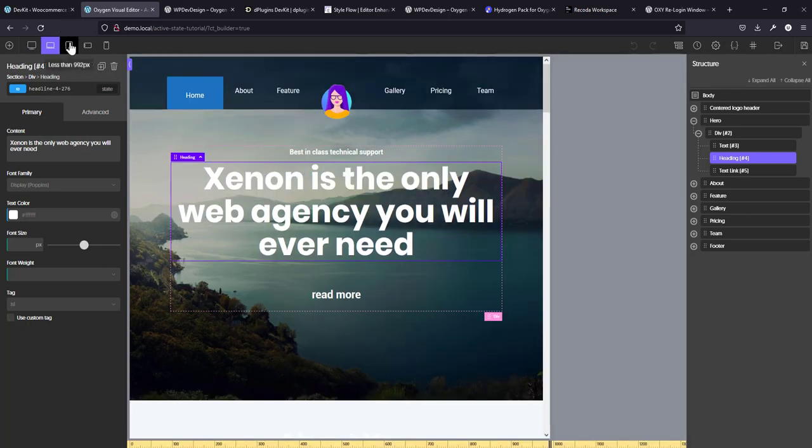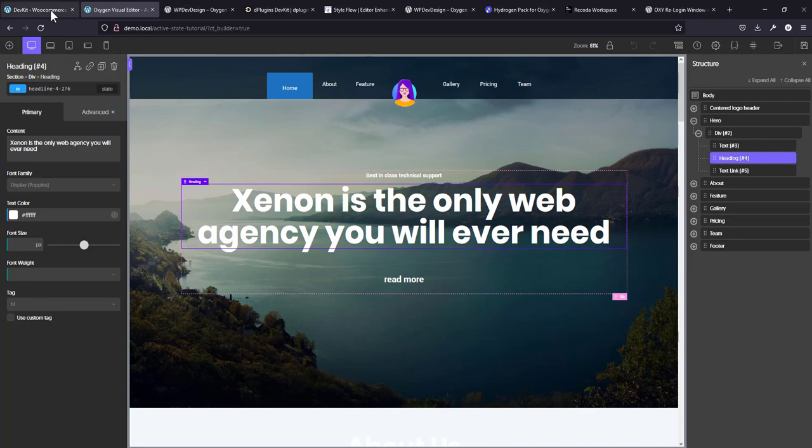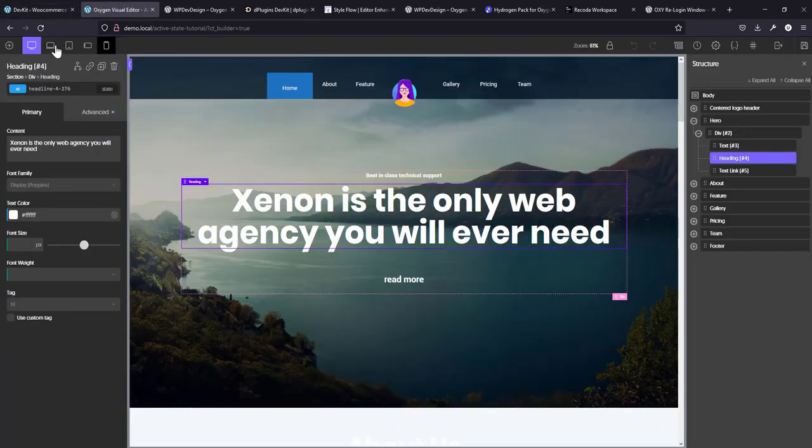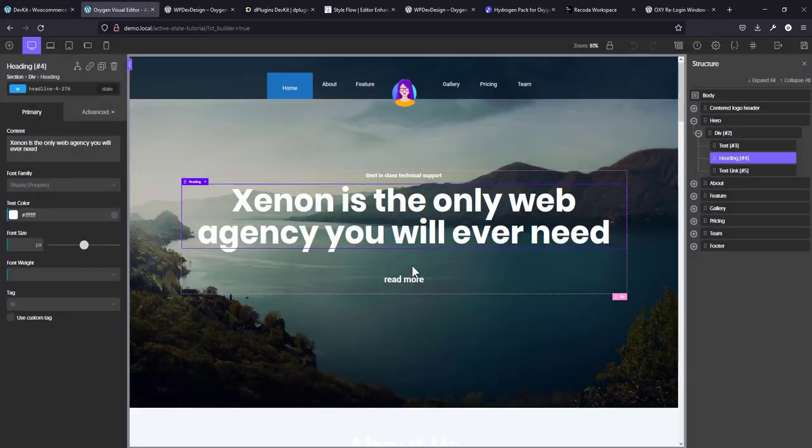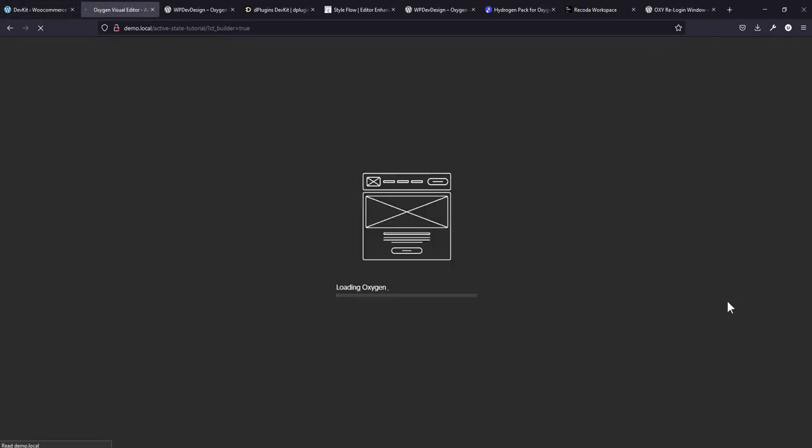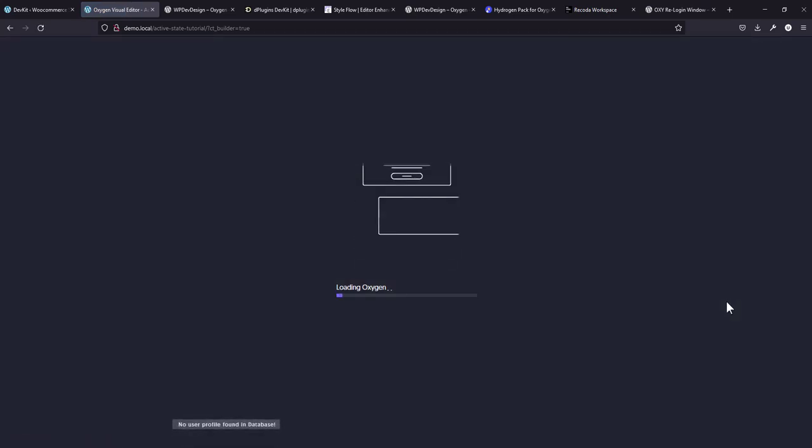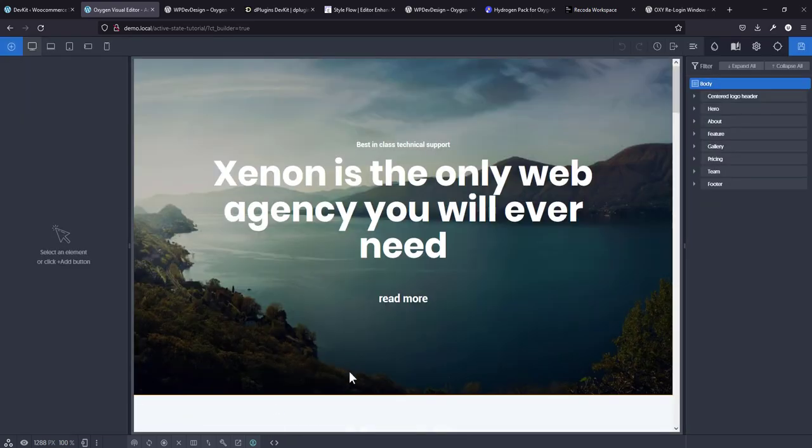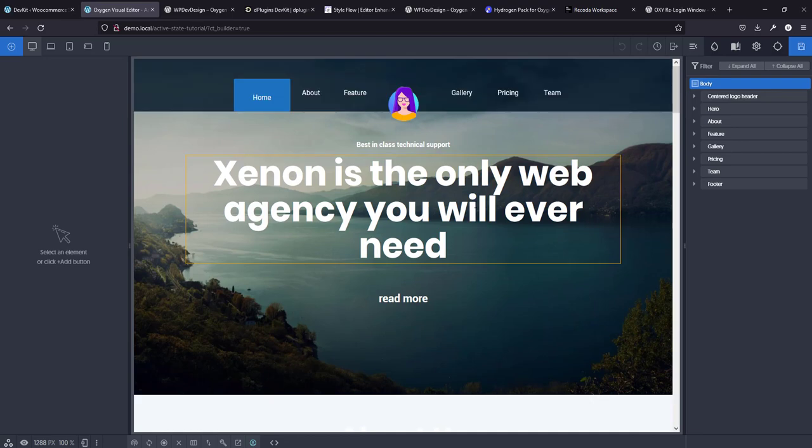Now, this is Oxygen 4.0 and this is the default interface and the default features. It's cool, nice and everything. Now, what I want to do is to activate, of course, that plugin has already activated. So I'm going to refresh this page. So right now it's looking for user profile in the database because you can add more than one user profile in the settings.